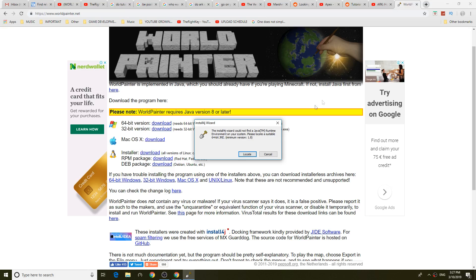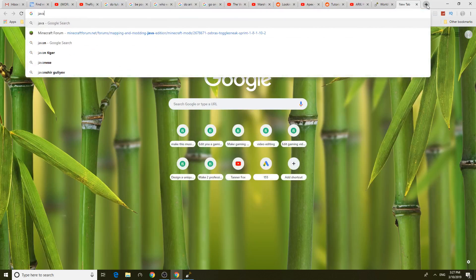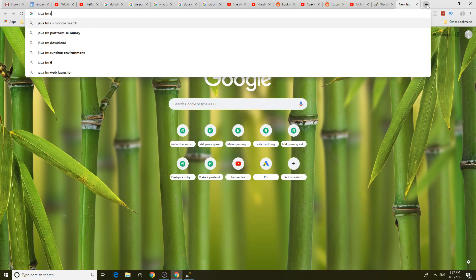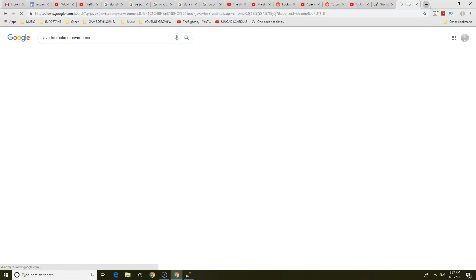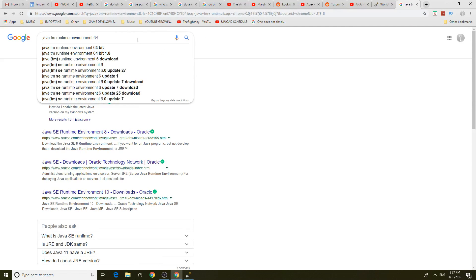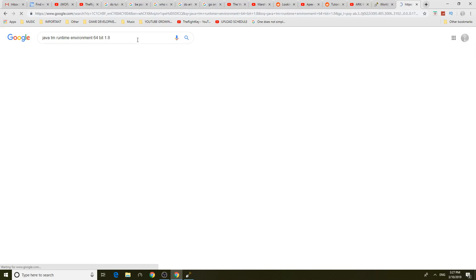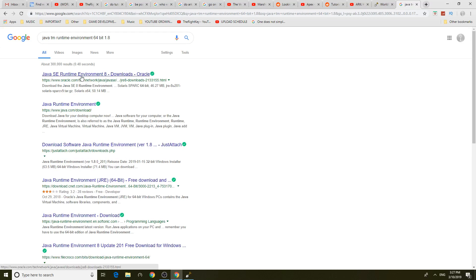Okay Java Runtime download. Java just downloaded. Runtime 64-bit 1.8. Let's install this guys.